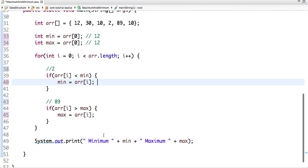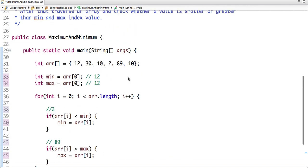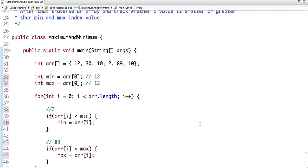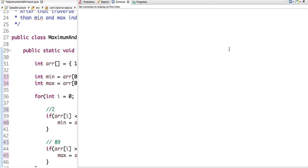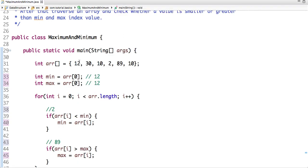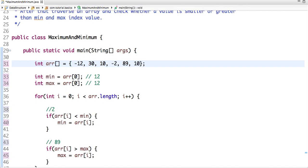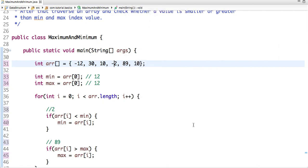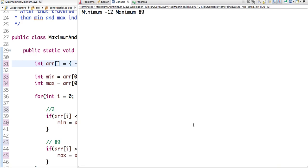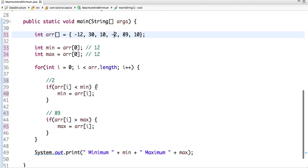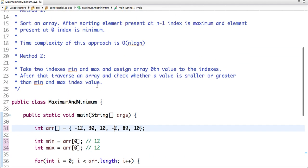And after that I printed the min and max value of an array. Let's run and execute this code. See, the minimum value is 2 and maximum is 89. If I change the array, let's suppose this is -12 and this is -2. Now the new min value is -12 and max value remains unchanged. If I run this code, see my new minimum value is -12 and max is 89.